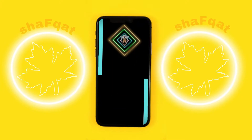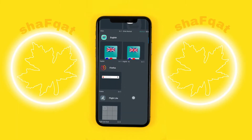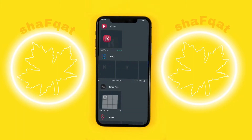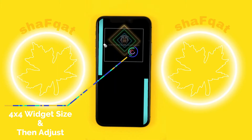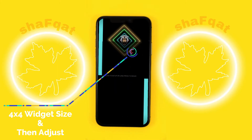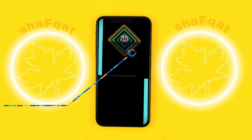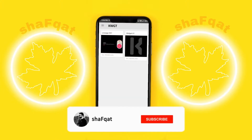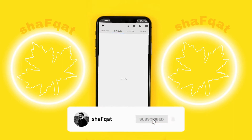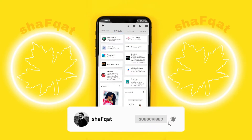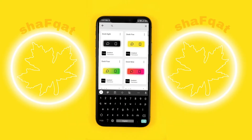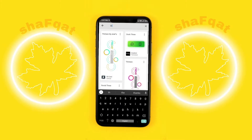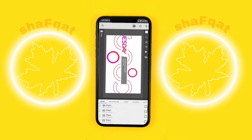On the home screen we will just add a widget from KWGT. After that we will go into KWGT — here you can see the empty one — and we will go to Gradient, then search for number 13. You can see here, this is the one.